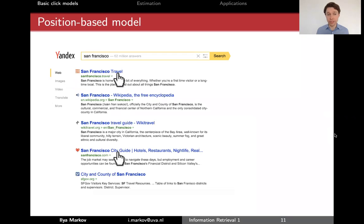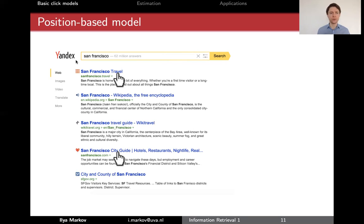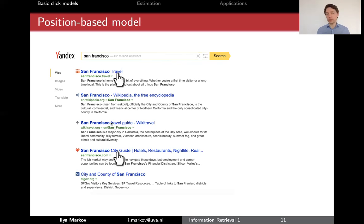I will start with the position-based model. Let's say we have this list of search results. They come from the largest Russian search engine, Yandex, and we collaborated with them. They released a couple of huge datasets with CLICs. So let's say these are the search results that we have, and these are two CLICs that we observe. How do we want to model these two CLICs?